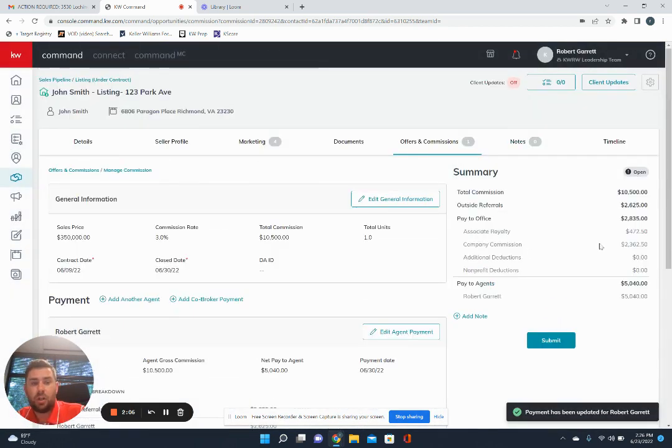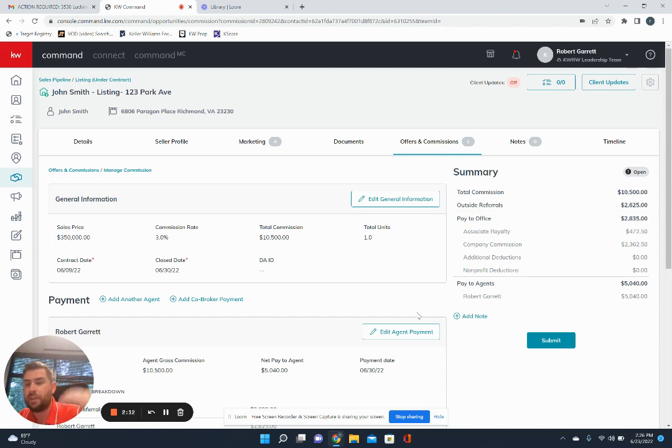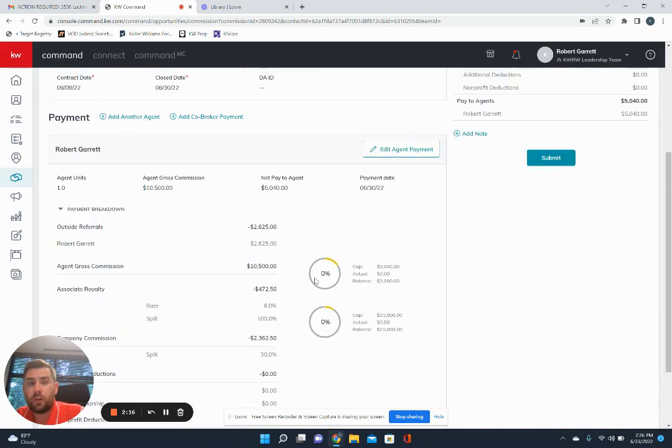And then you'll notice over here that you will also see an outside referral deduction pop up of the amount that's coming out. So that's how you add in those referrals.